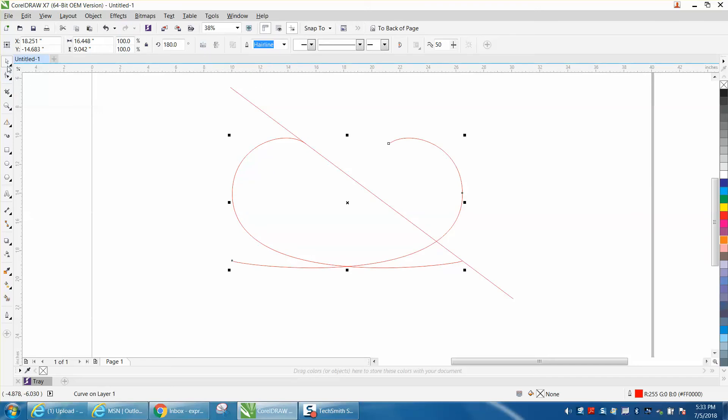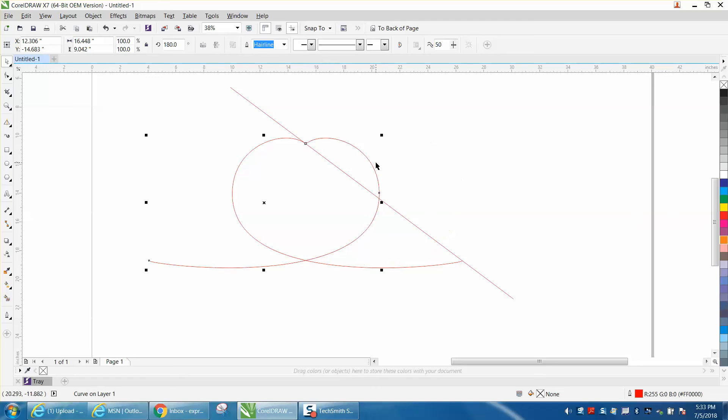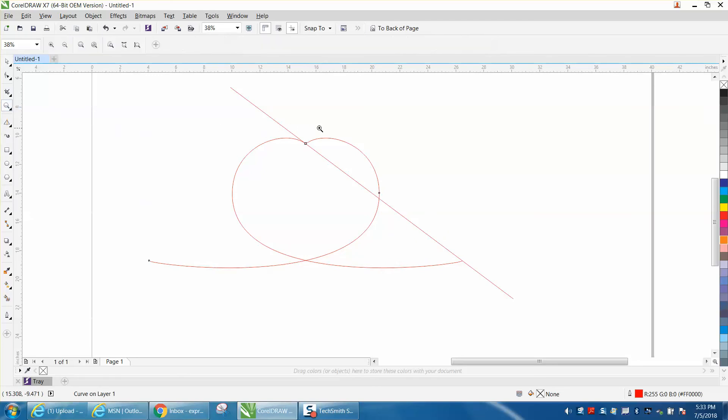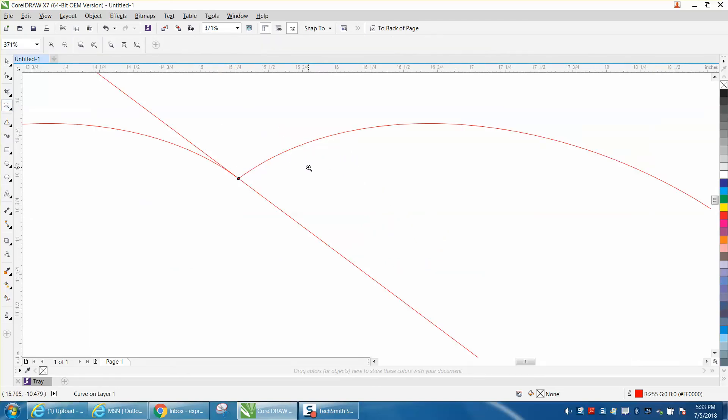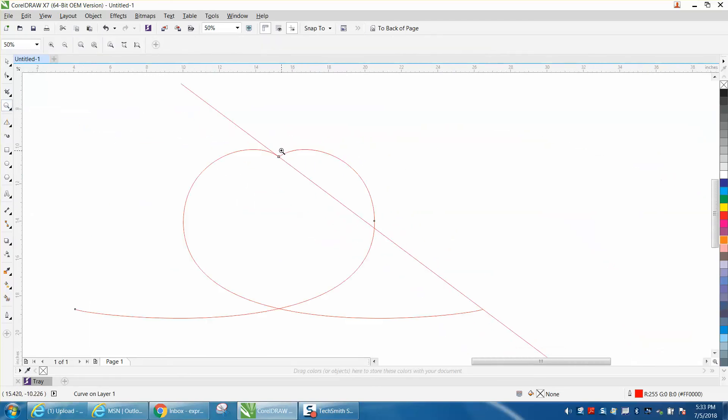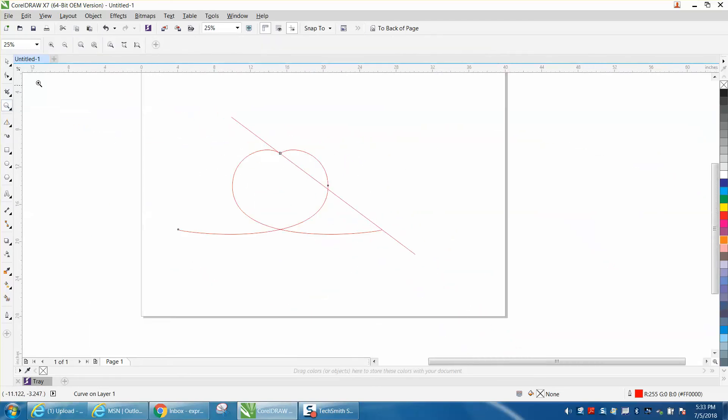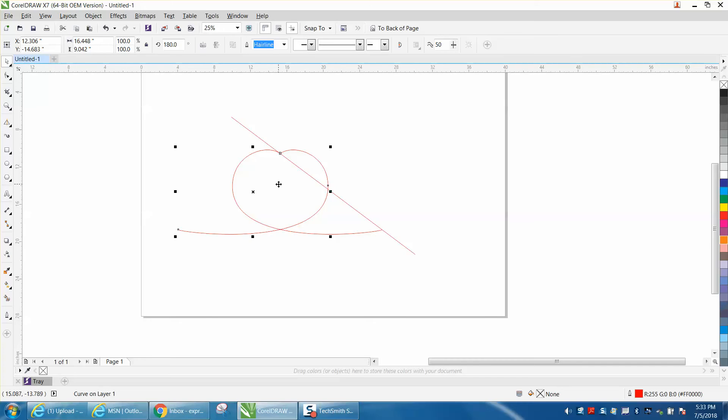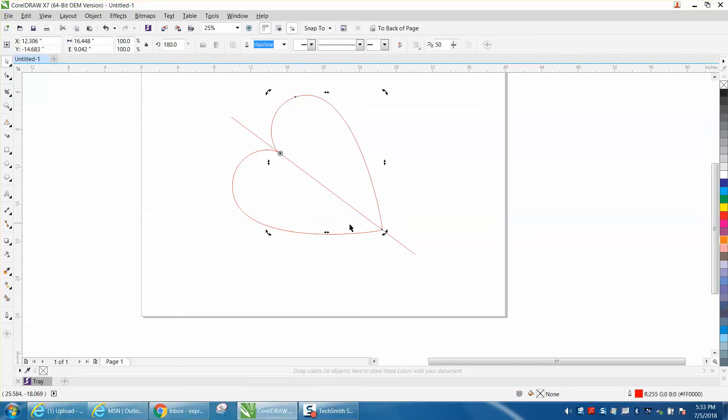So all you have to do is take your pick tool and grab that node right there. If you have snap to object, it should snap right to it. Then double click on that item and move your rotation to that spot, and then just grab this node and it should snap right to the edge.